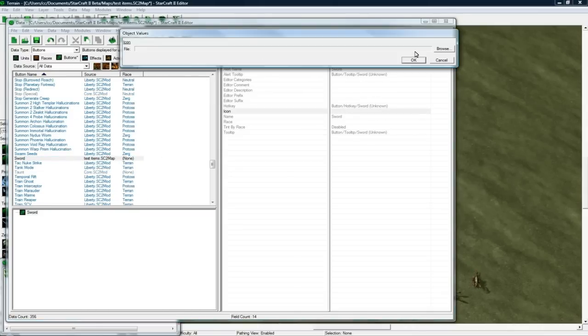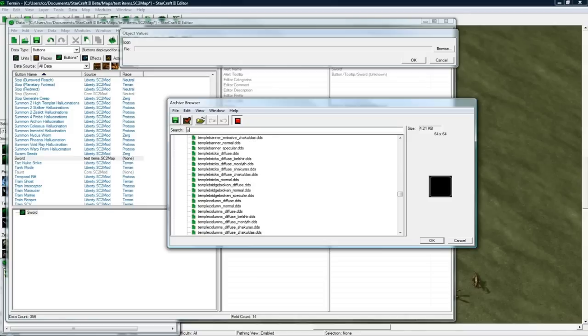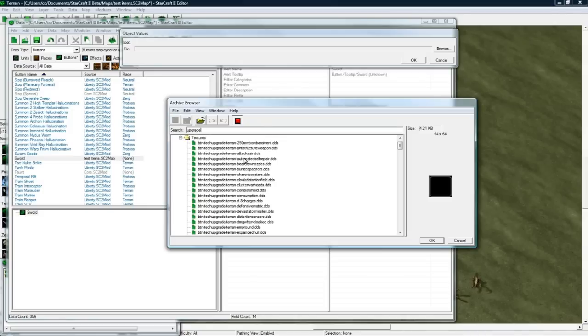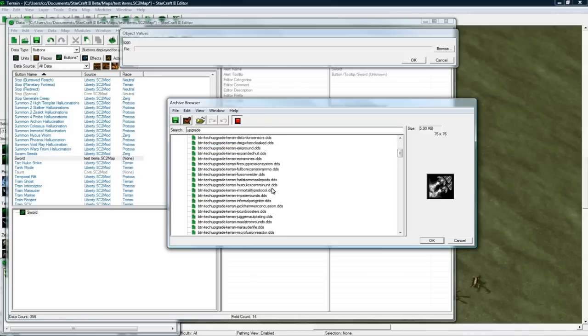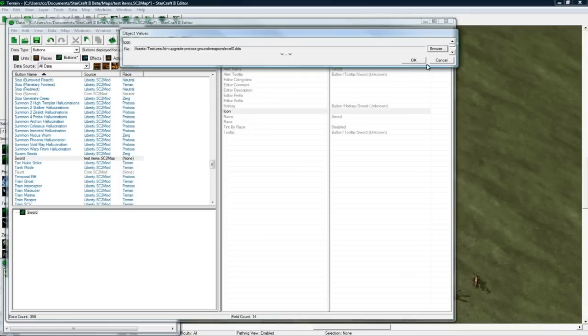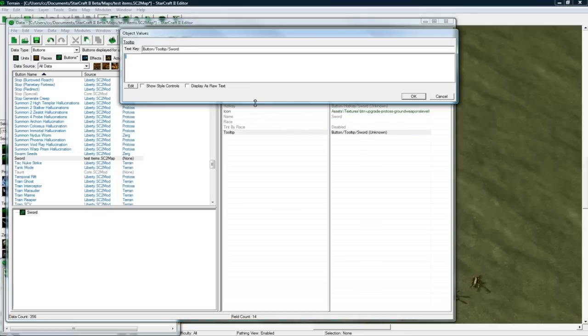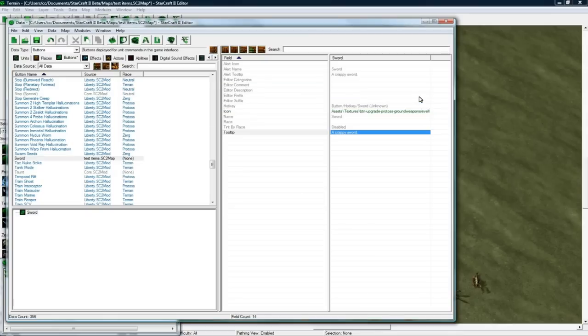Let's make an icon. Let's choose one of the upgrade icons, it's kind of slow. Okay, there we go. Scroll down, ground weapons. There we go. That looks like a sword, looks like a zealot weapon actually. And tooltip. Let's just call it a crappy sword. Yeah, that's pretty descriptive.